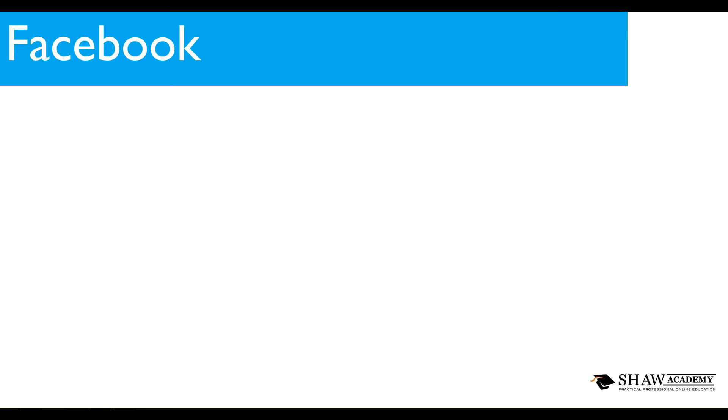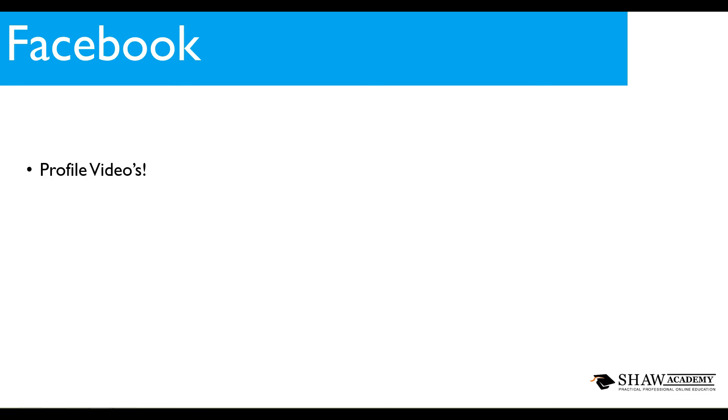Finally we have another Facebook update and this is our positive one. This week Facebook announced that they are going to be talking about profile videos and steadily rolling this out. Now I know what you are thinking, I already have videos on my profile, I linked them from YouTube, I can upload them directly to Facebook but that's not what this is.